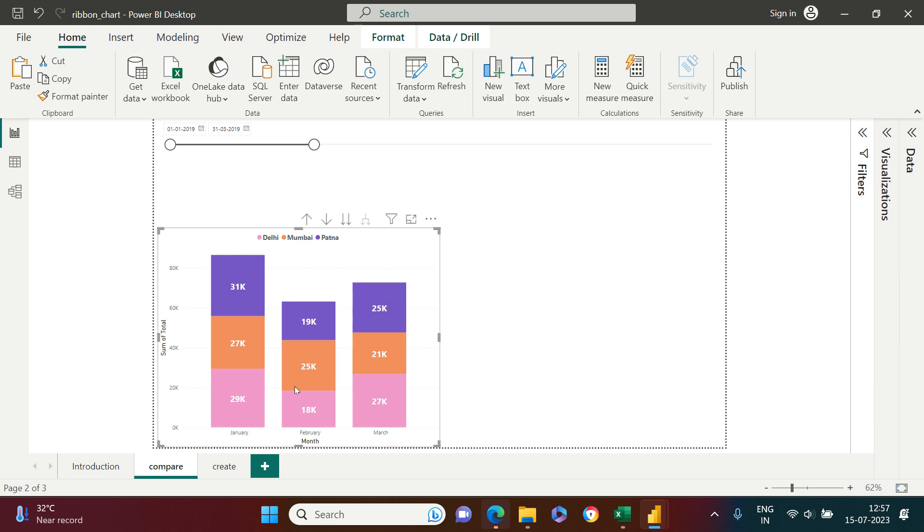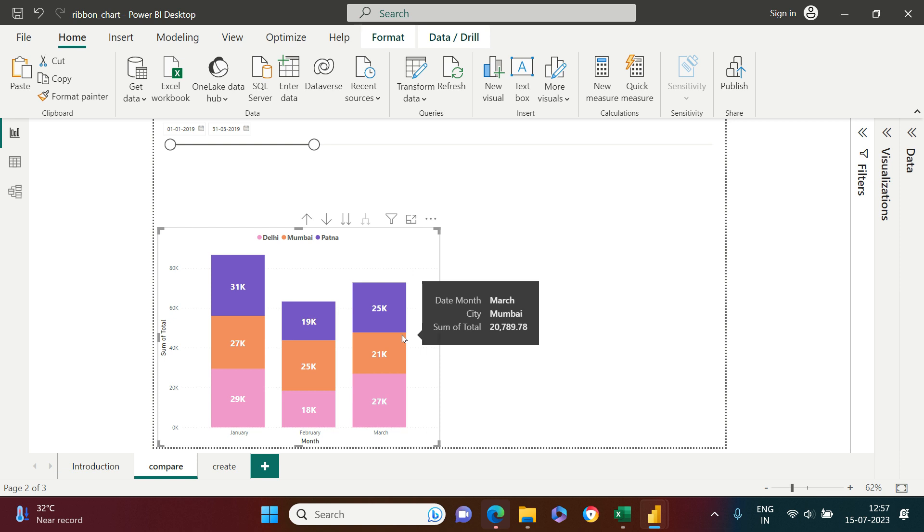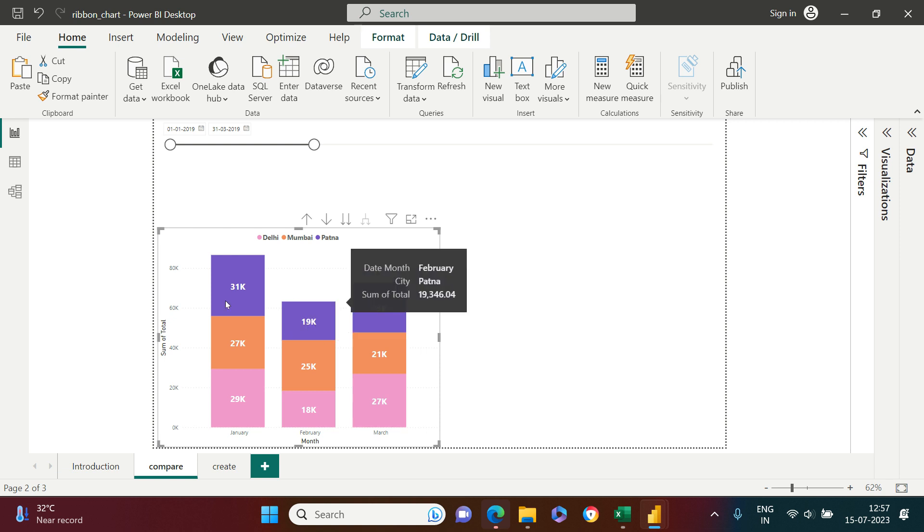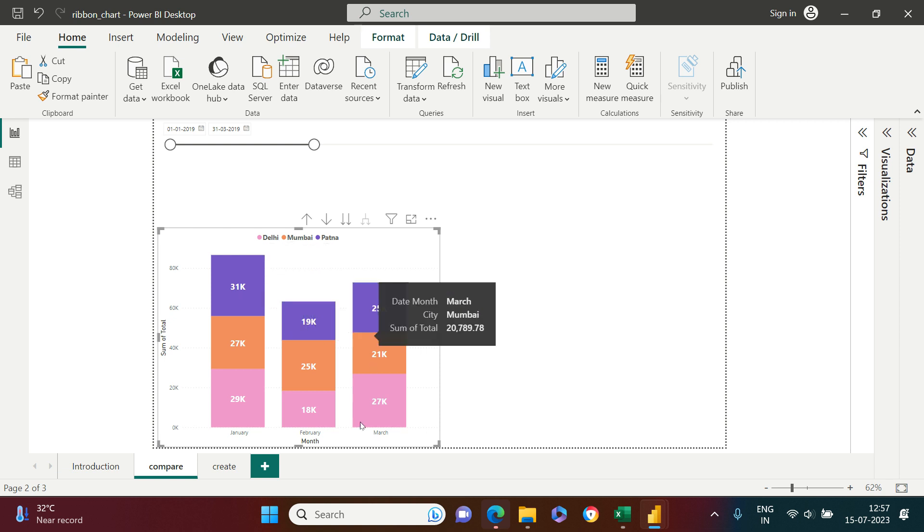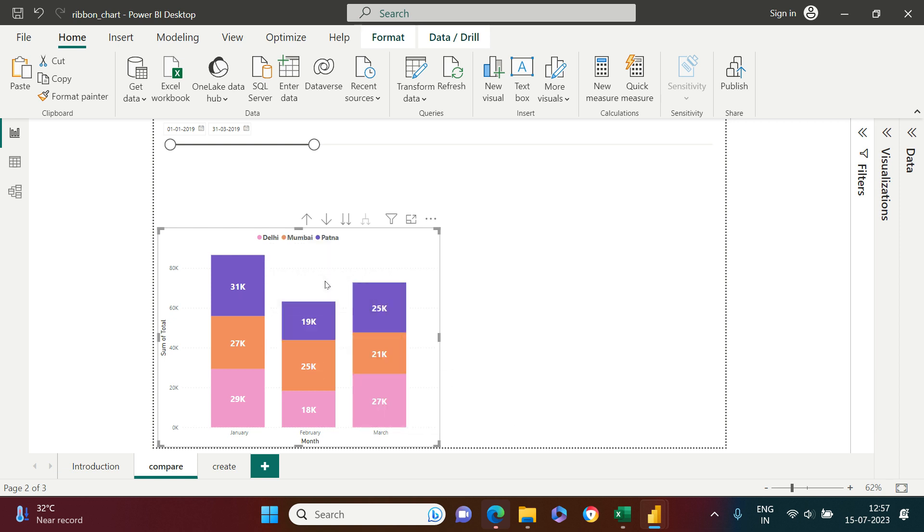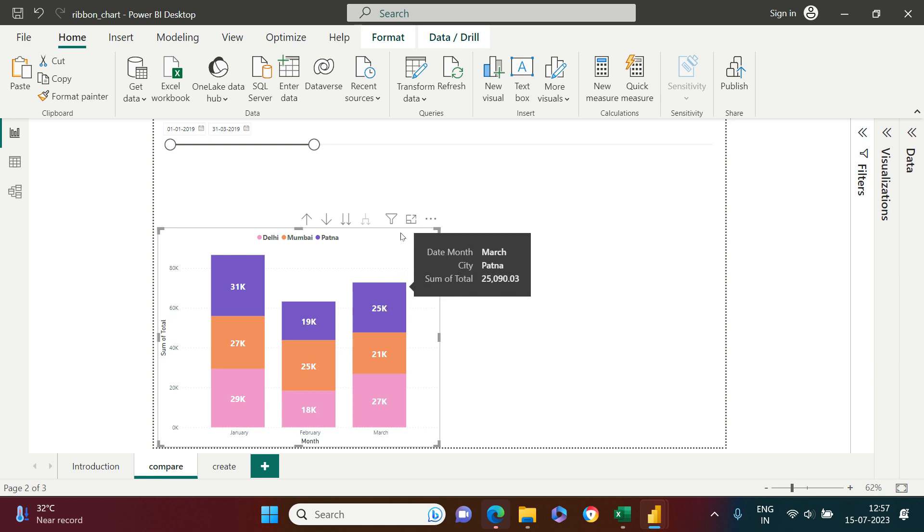So this is making things a little meaningless, right? Because no matter how the sales is performing in each of the city, one city is always going to be at the top. One category is always going to be at the top.